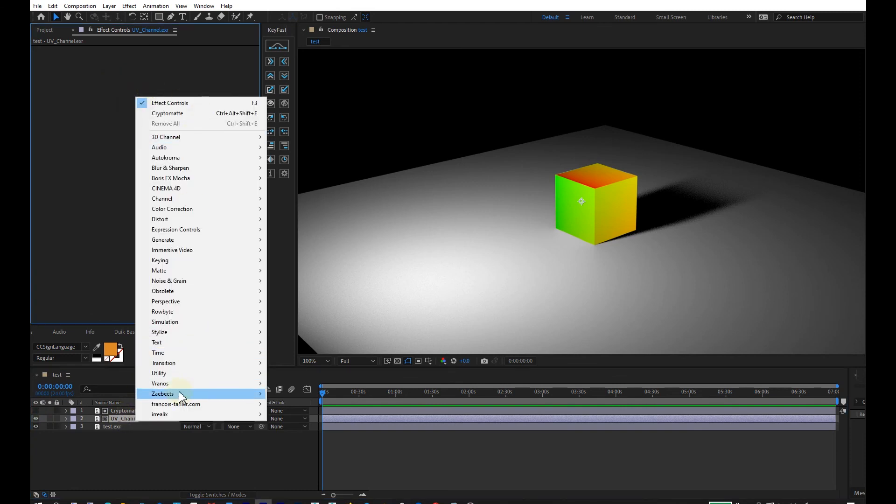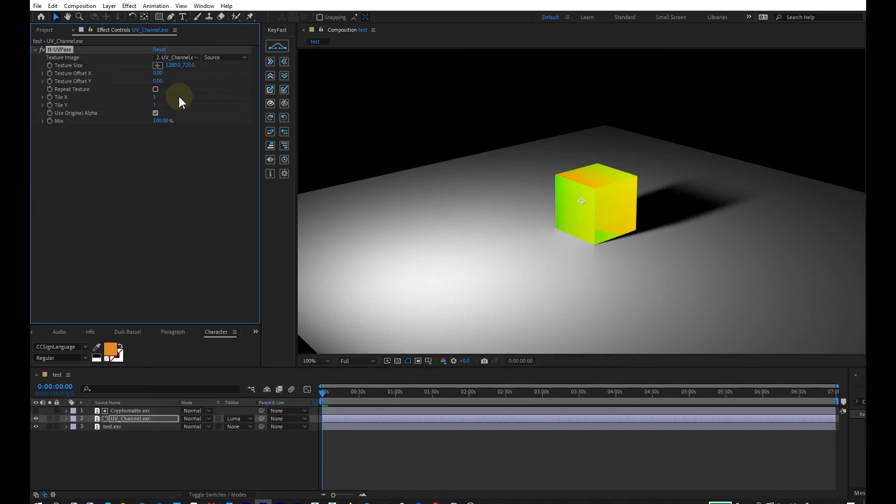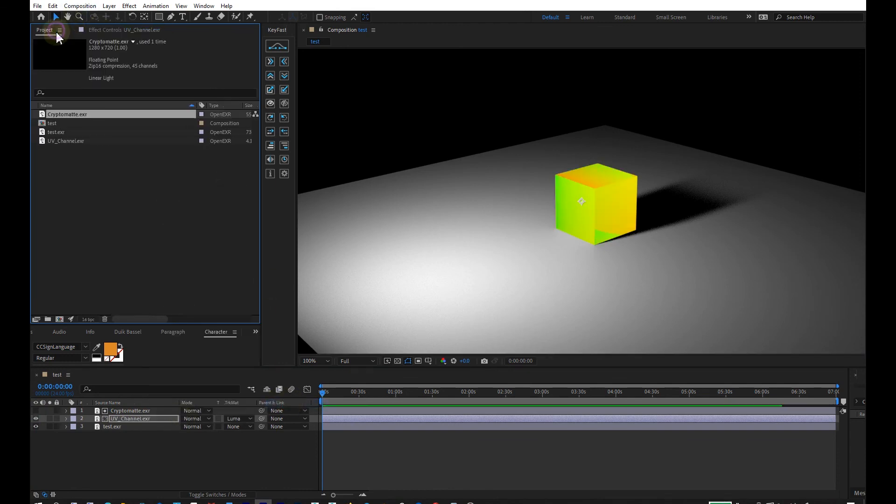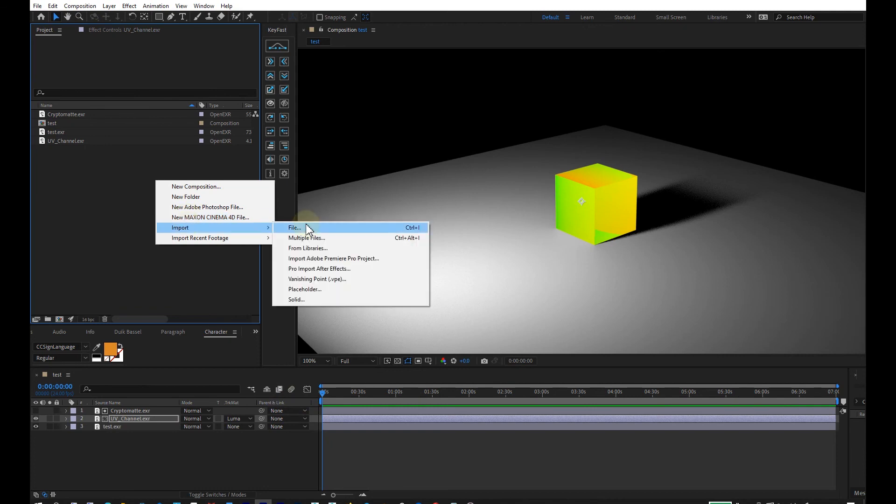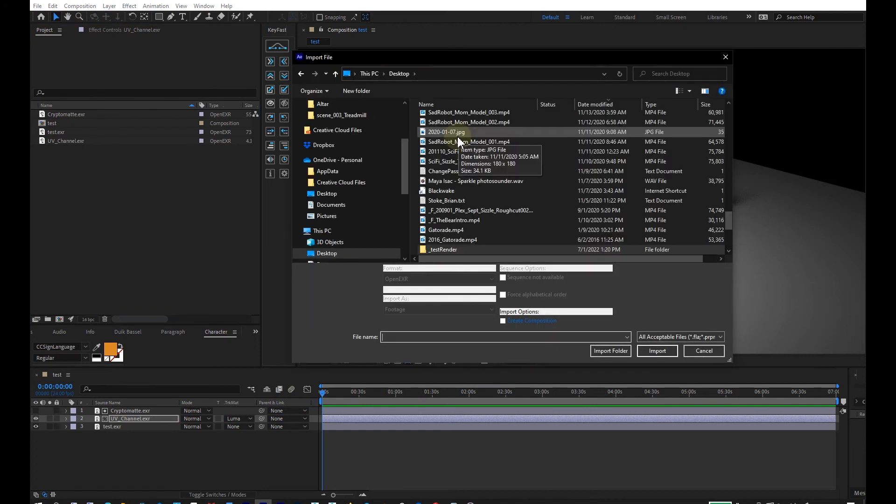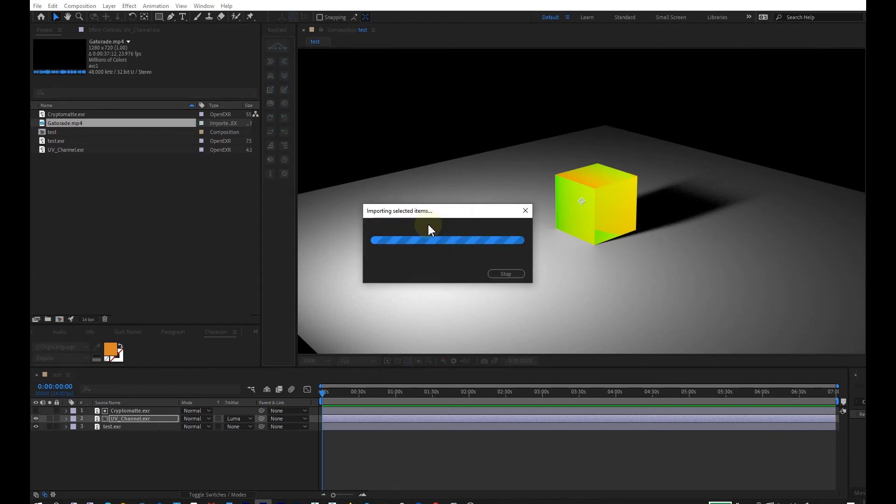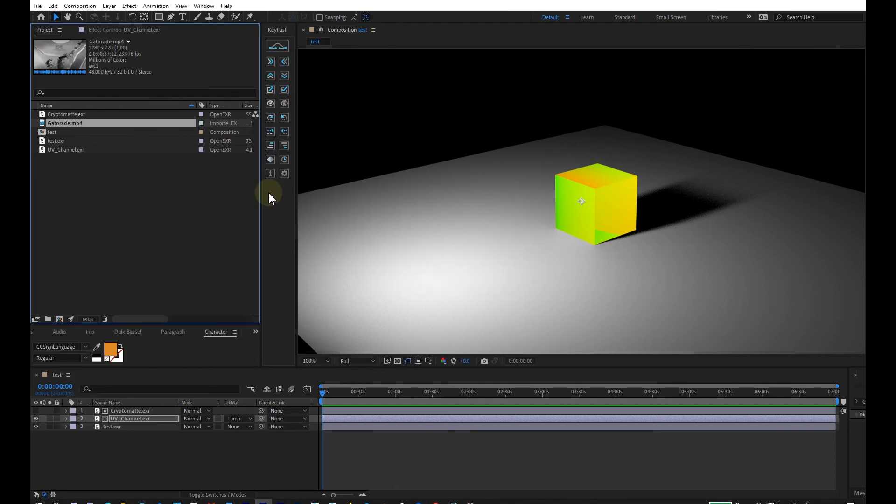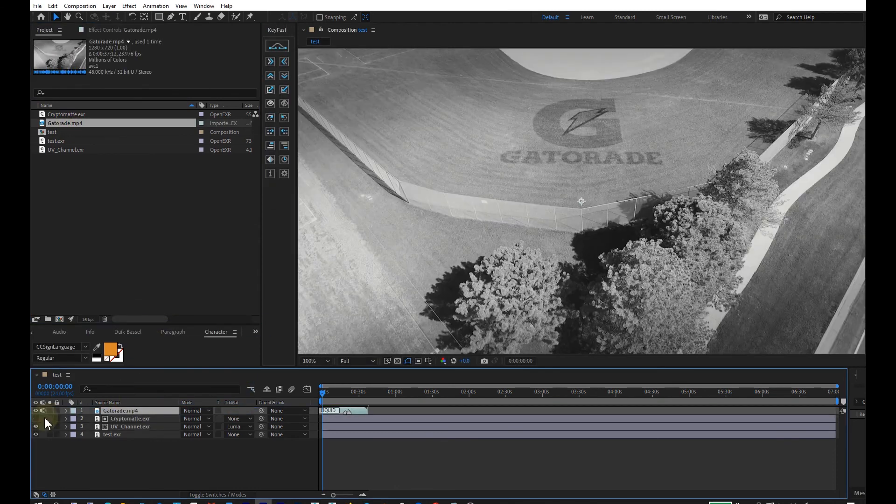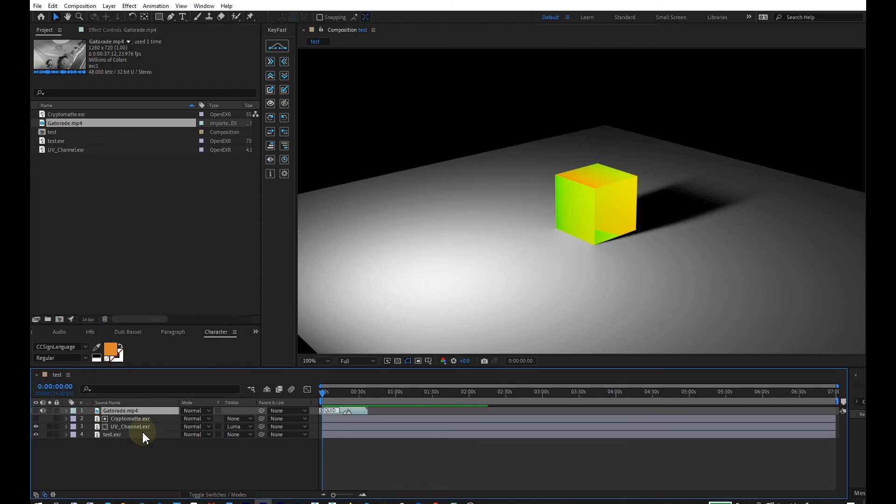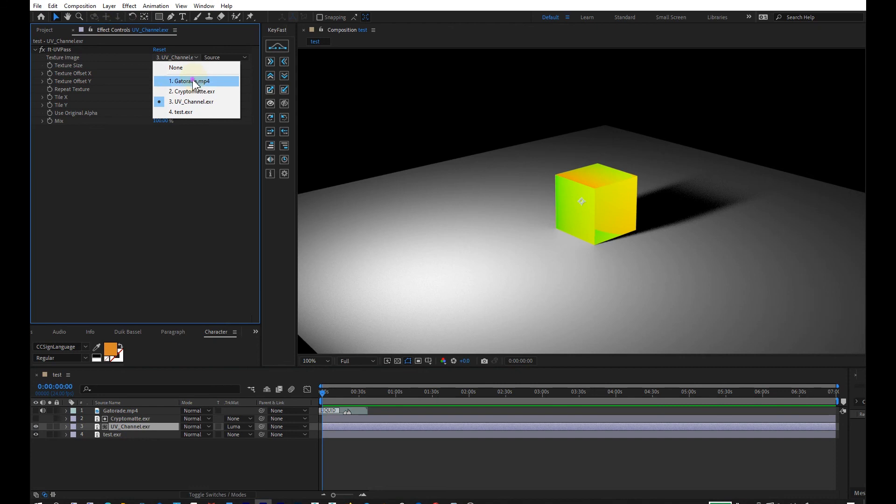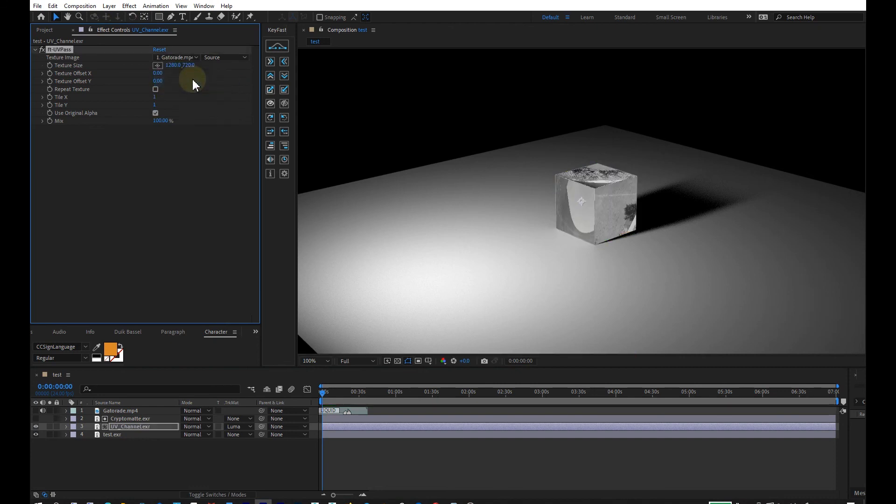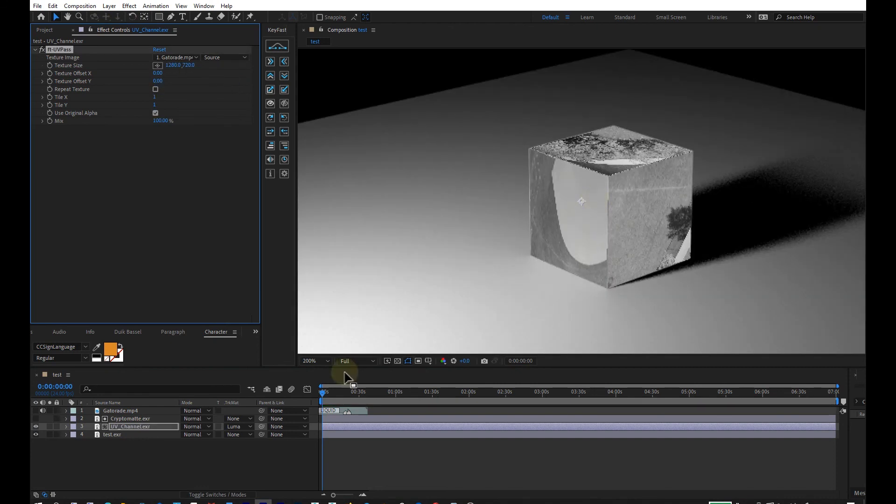Let's just do Gatorade, put this into the composition, mute it, have UV channel selected, UV pass, and then I'll pick the Gatorade layer. And there it is, mapped it.